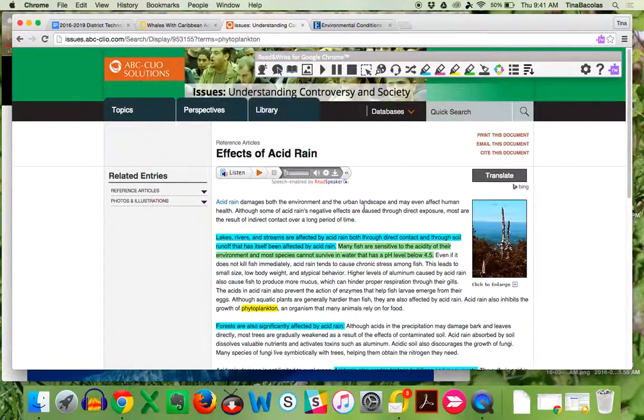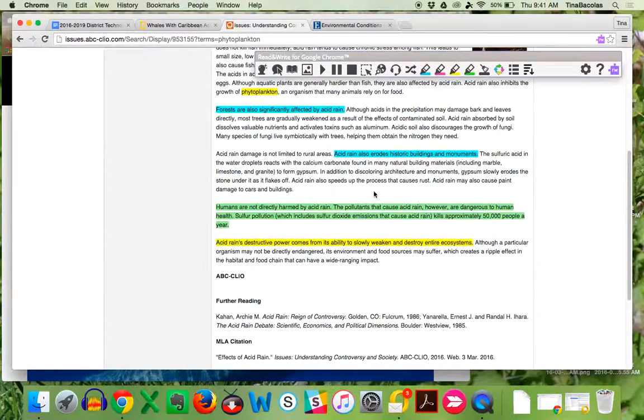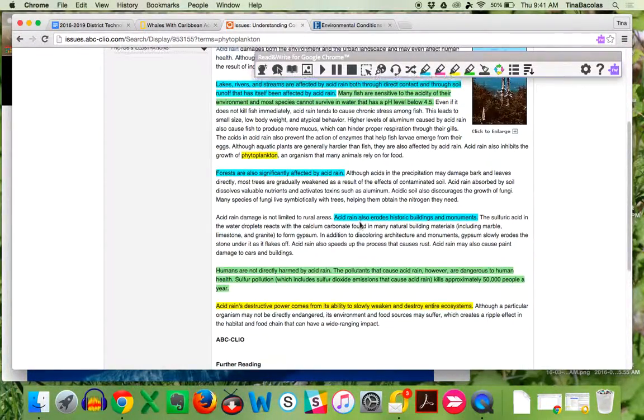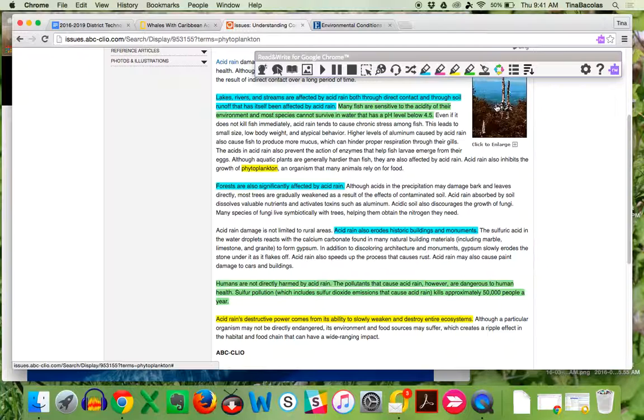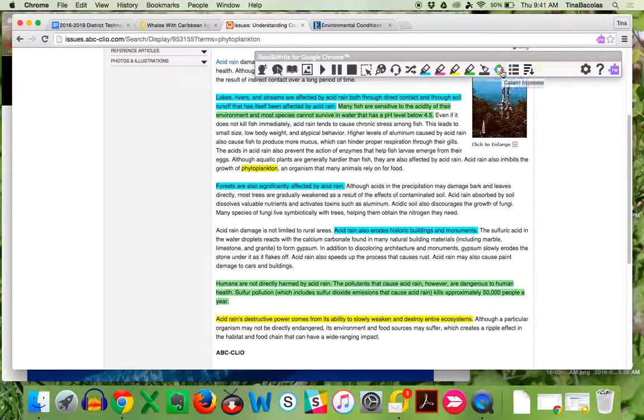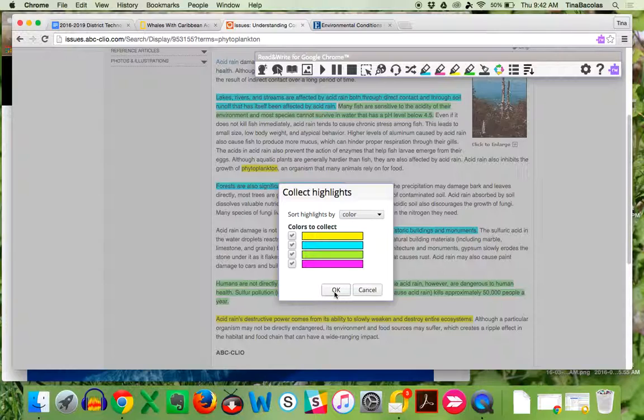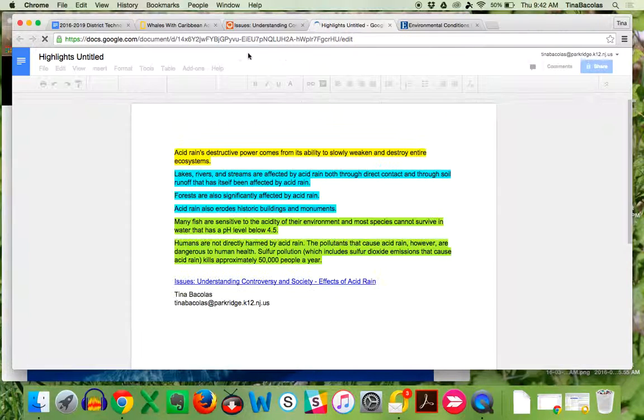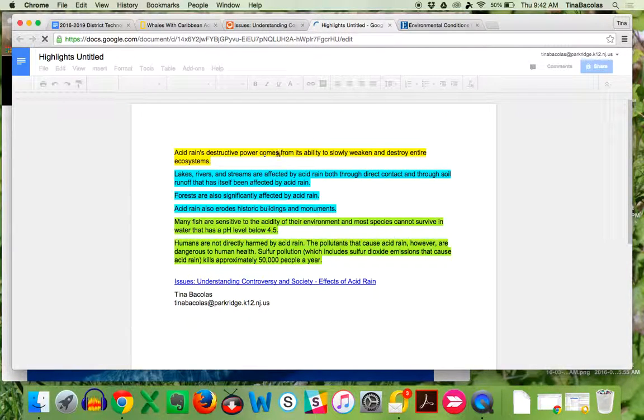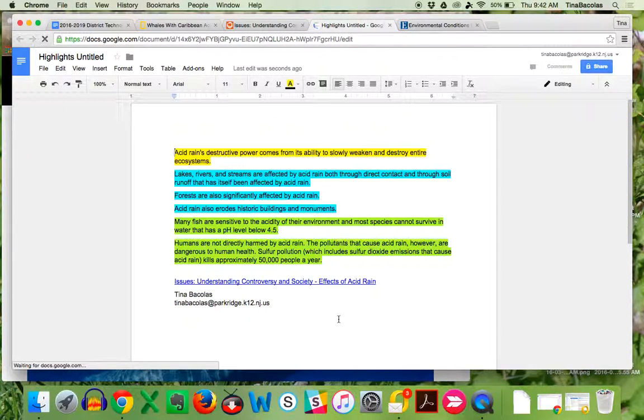Now, once the student is fully done marking up the article with their highlights, this is the coolest thing about Google Read Write. This button right here, it's Collect All Highlights. If I click on Collect Highlights, look what it does. It automatically generates a Google Doc all on its own. I'm going to click OK.